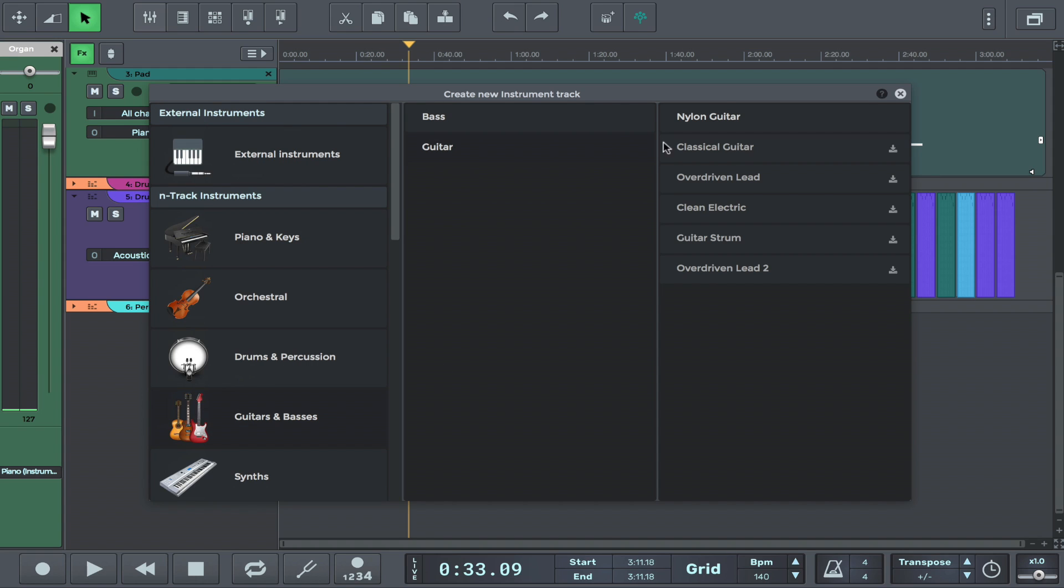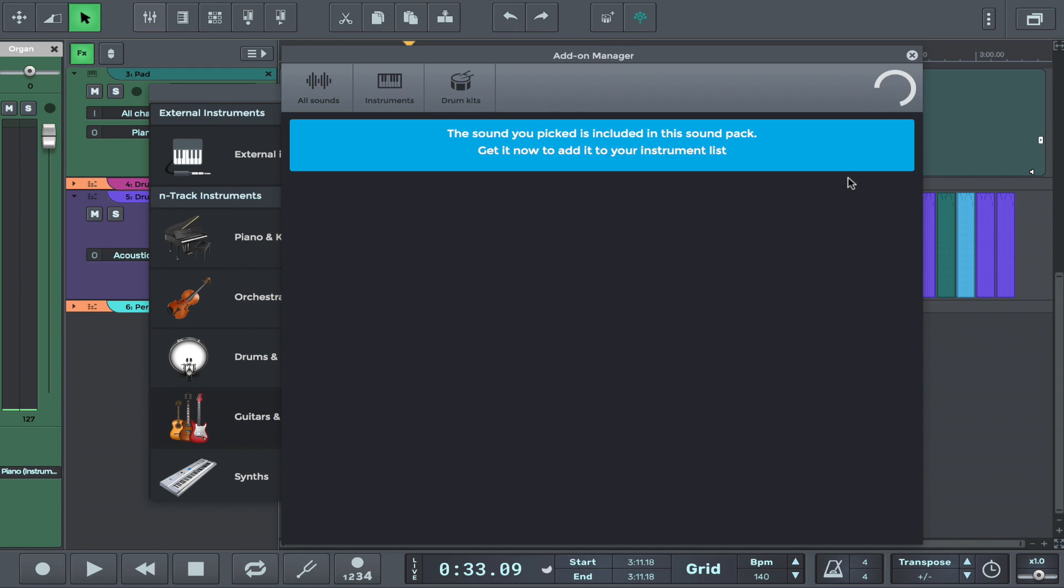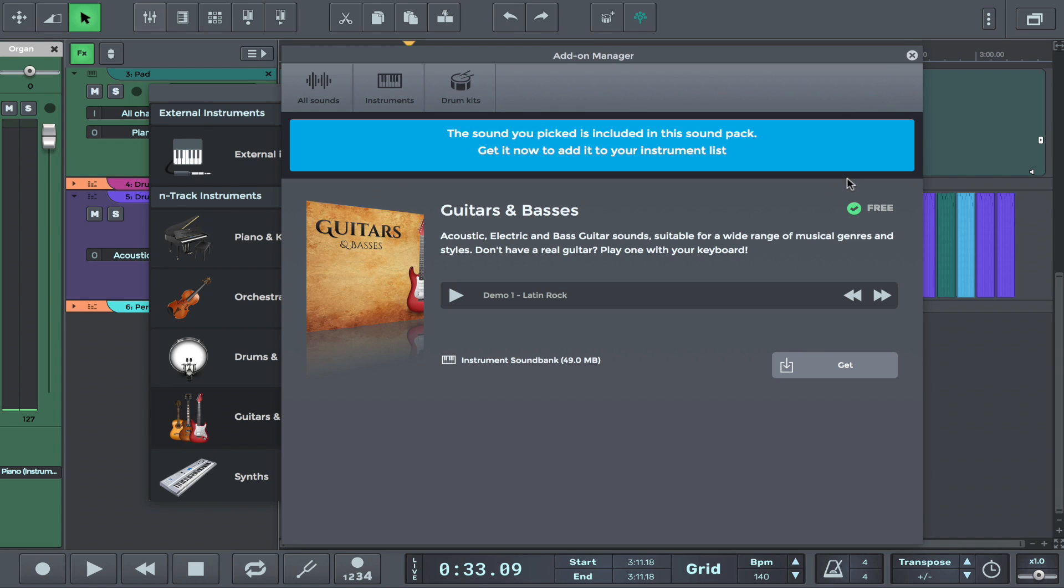Let's pick a nice guitar sound to add to our song. As you can see, this guitar sound shows a little download icon here, which means it requires an additional download in order to be loaded.